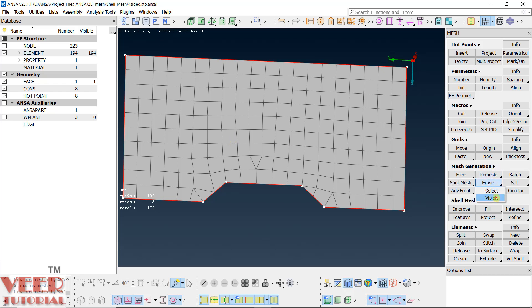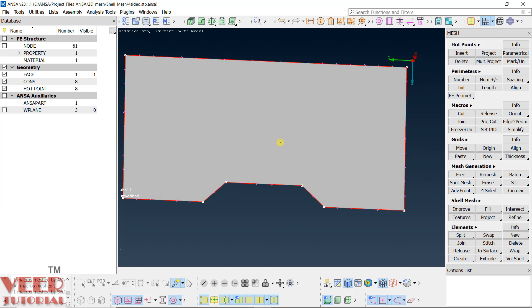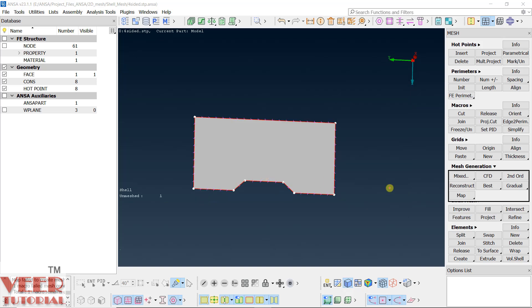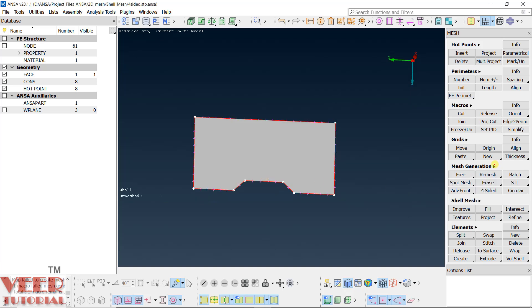So erase this, click visible, and let's try to mesh it using the map command. Go to map, select visible. You can see one macro remains unmatched — it means this command has failed to do this kind of meshing. So in this case, we use the four-sided option.